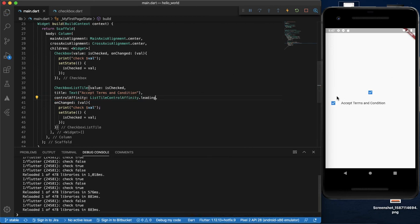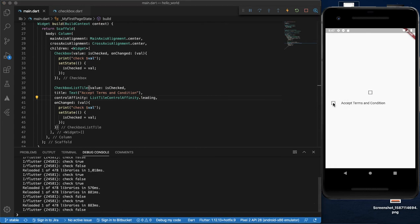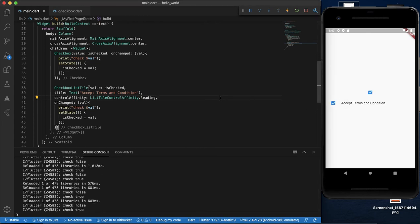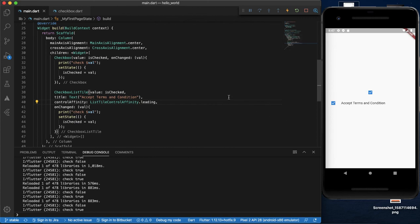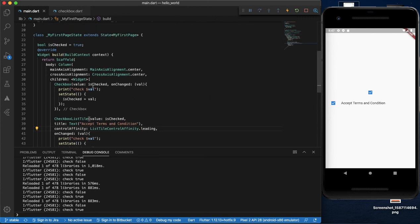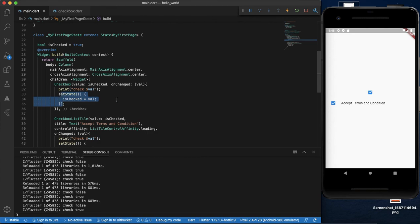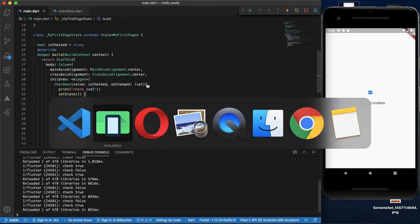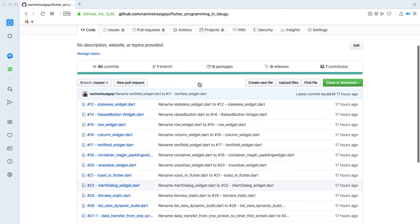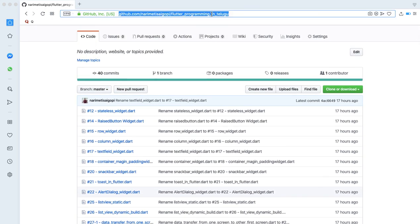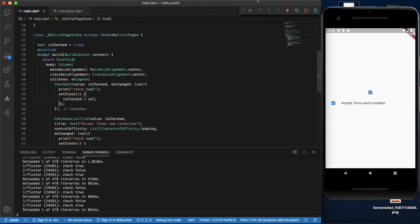If you check the checkbox, you will see the value. If you check the box, you will see the new value. You can find the code link in the description box. Thank you. Happy coding.